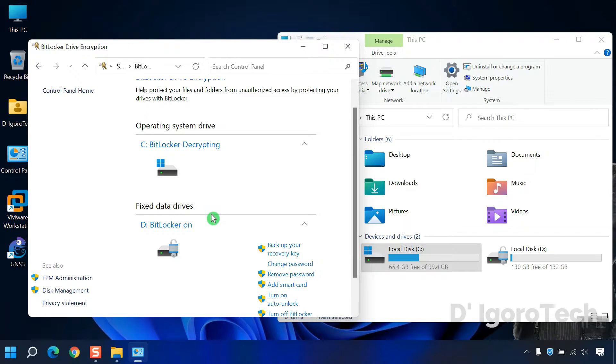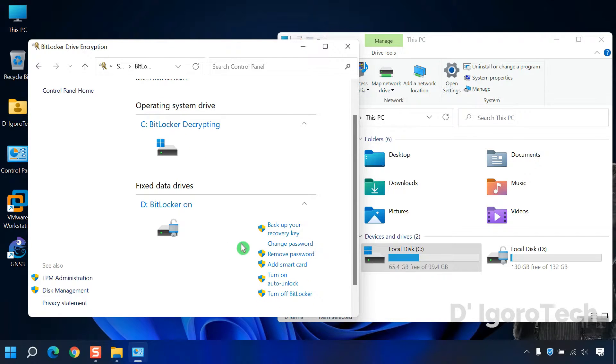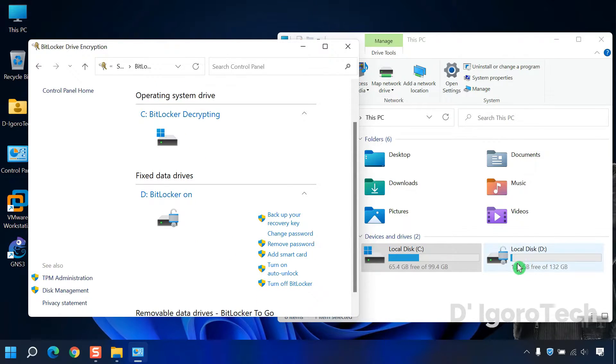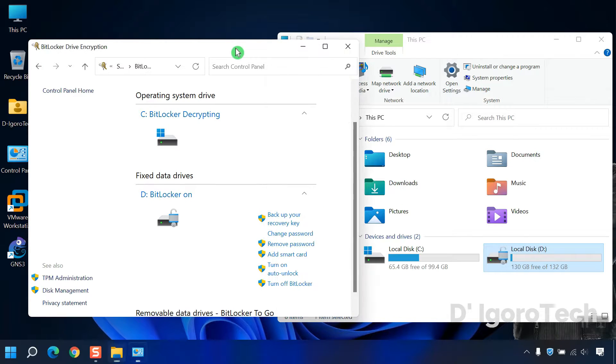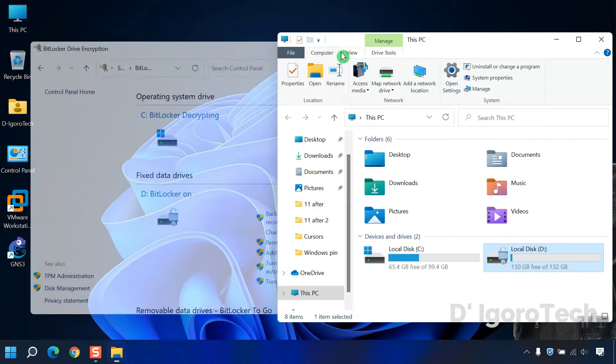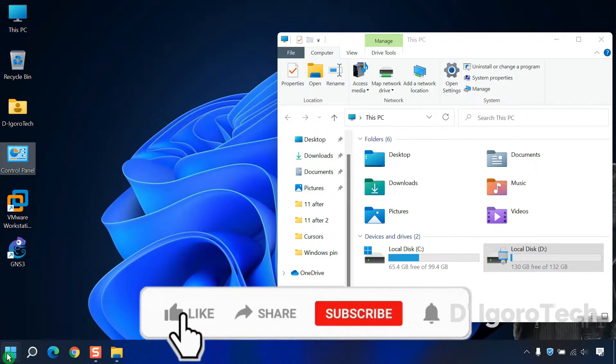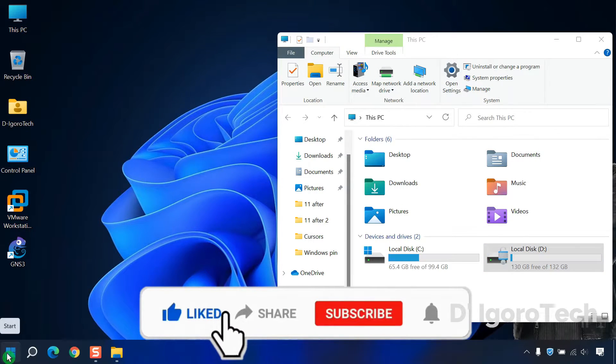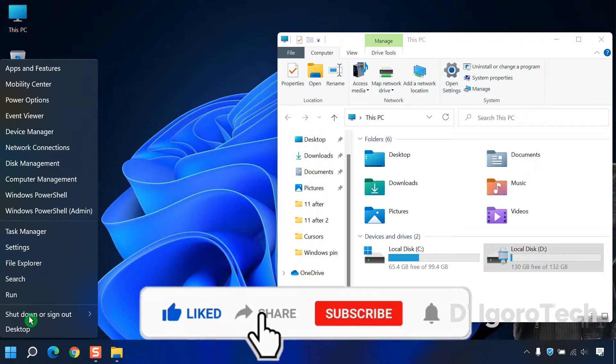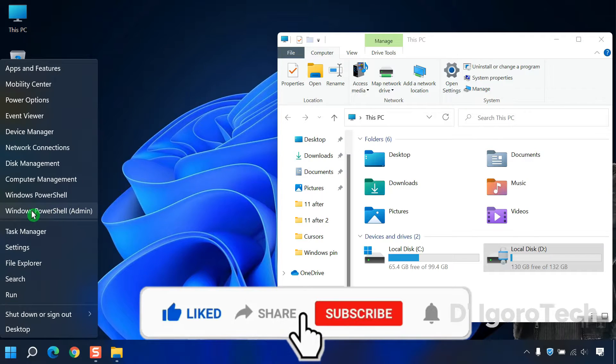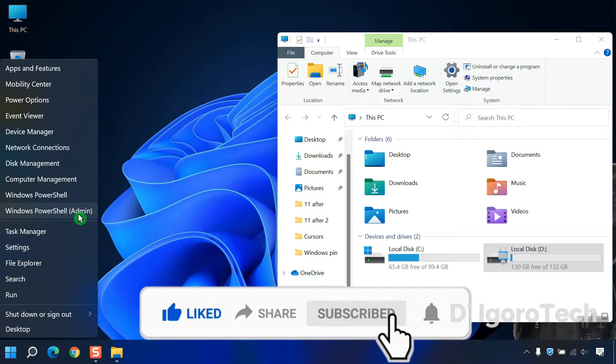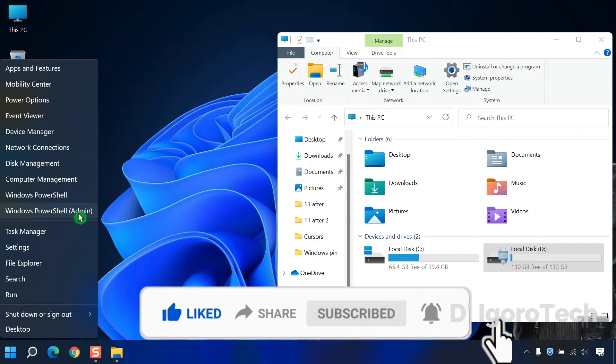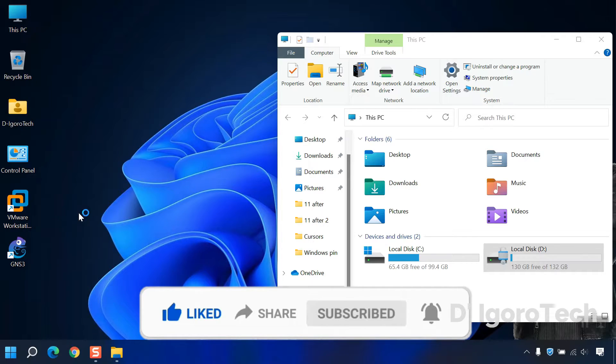Let's proceed to the second option. We will turn off BitLocker on D drive by using different process. Right click on start button, choose Windows PowerShell. Make sure to select the admin to run as administrator.